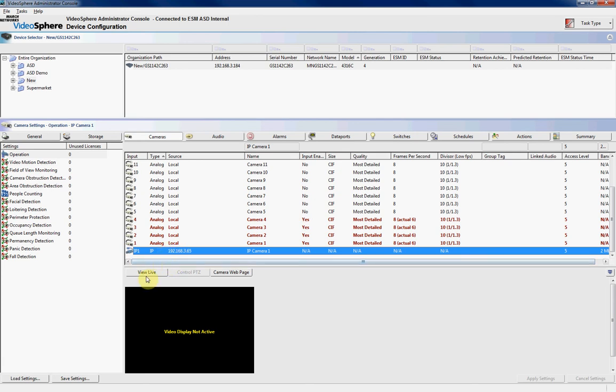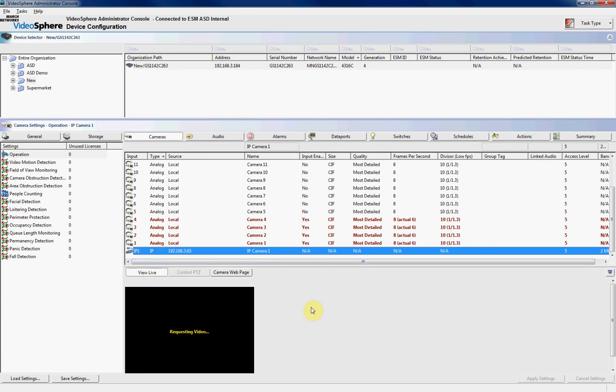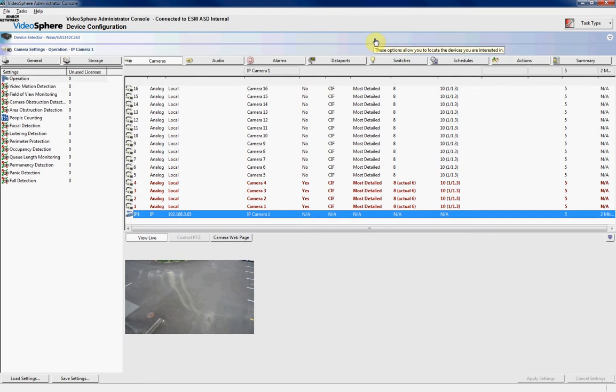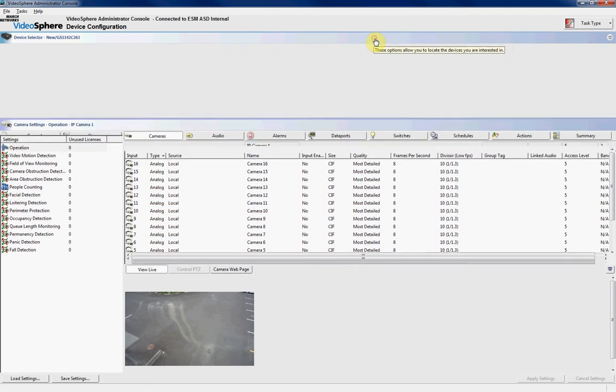So if we click on our IP camera and view live, it will display us a live image from that particular camera. Now to give us some more room to work in, what we'll do is we'll double click at the top here, which will close that top section, and give us more room to work in.